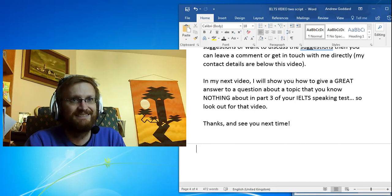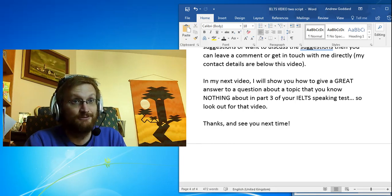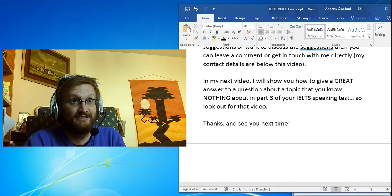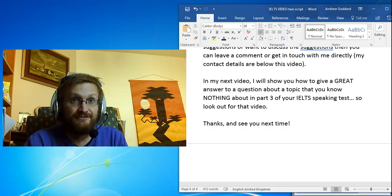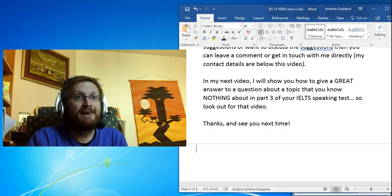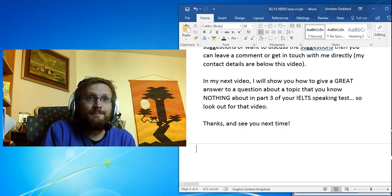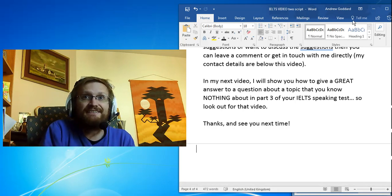your IELTS speaking test, so look out for that video. Thank you and see you next time!